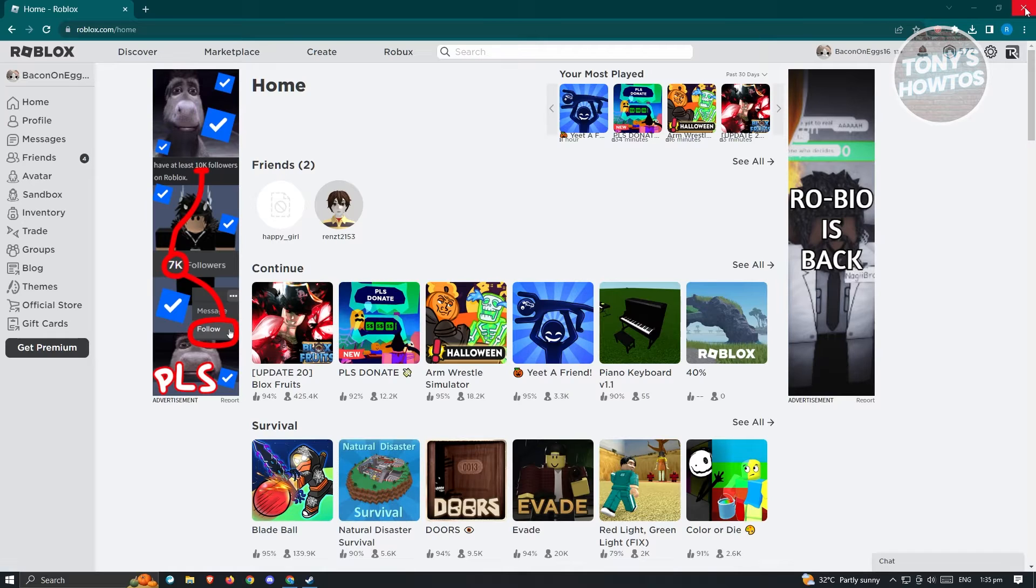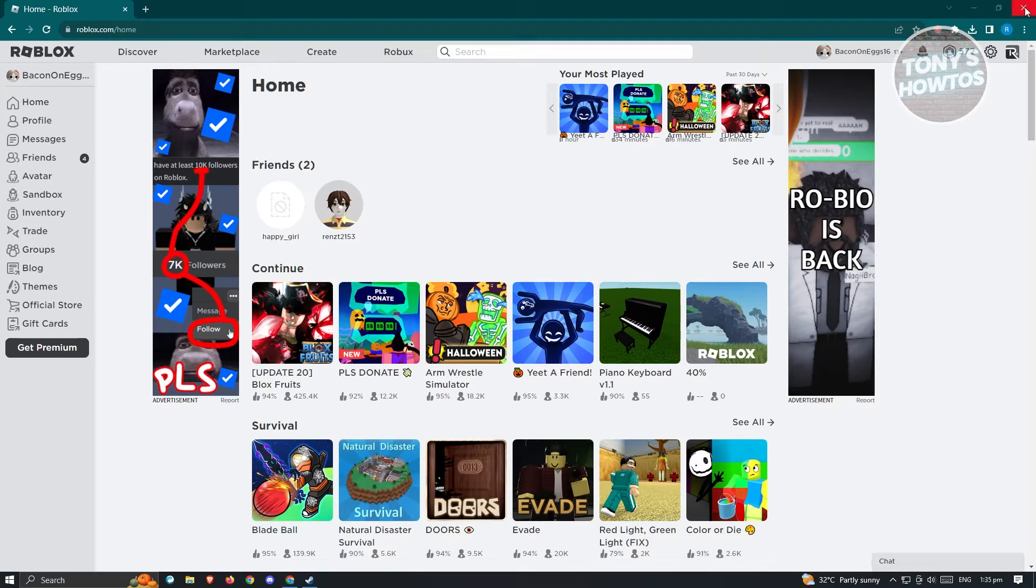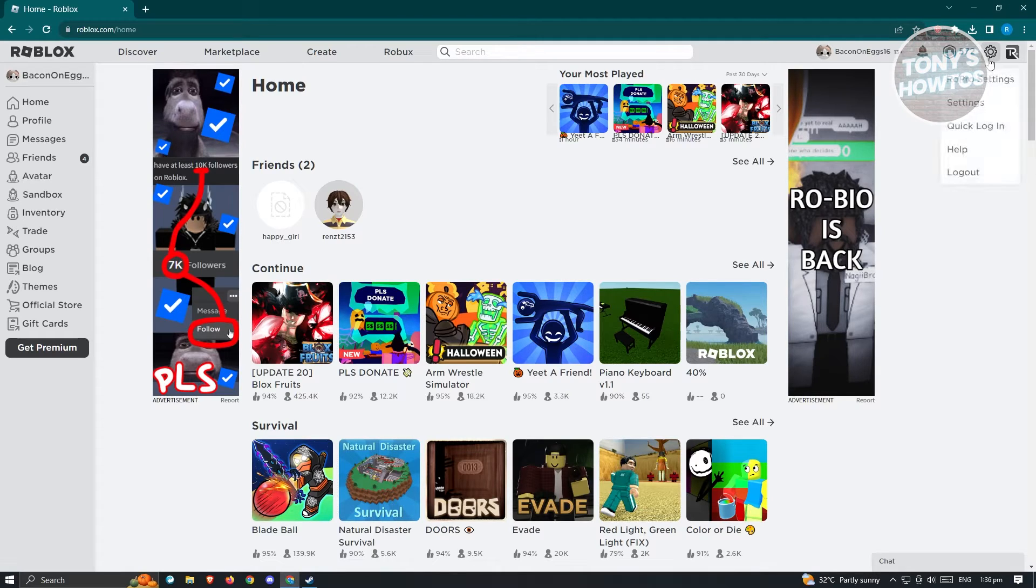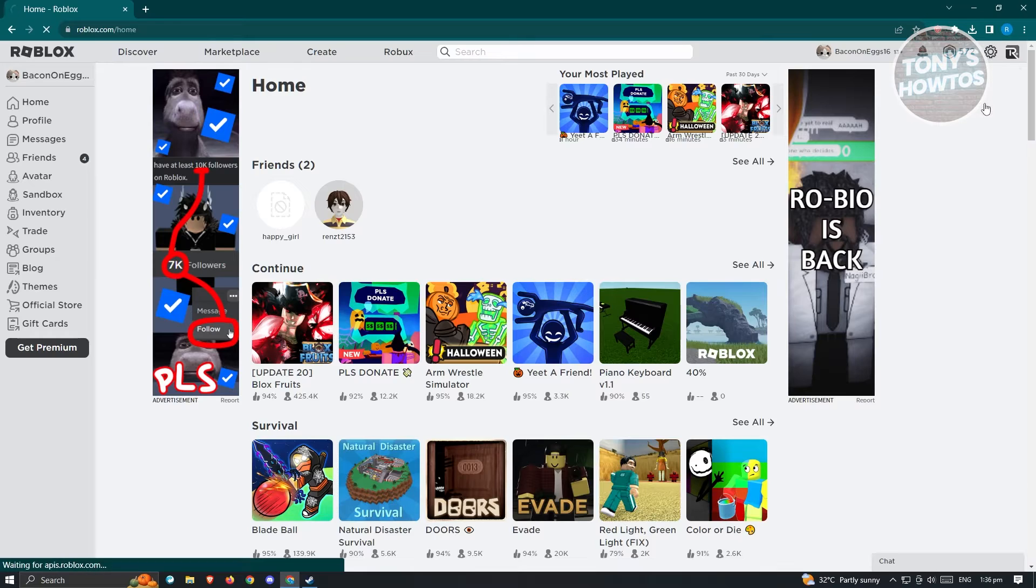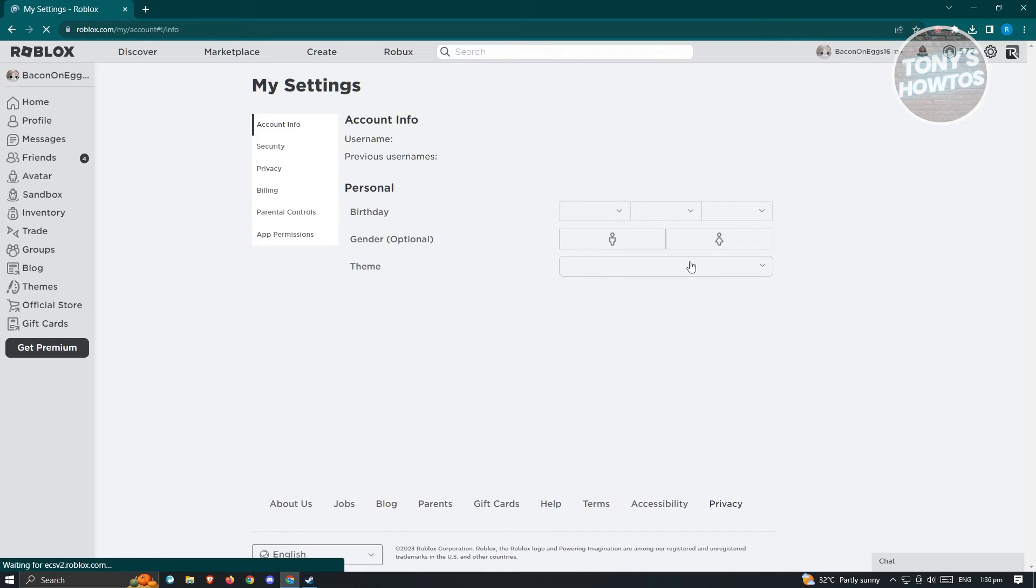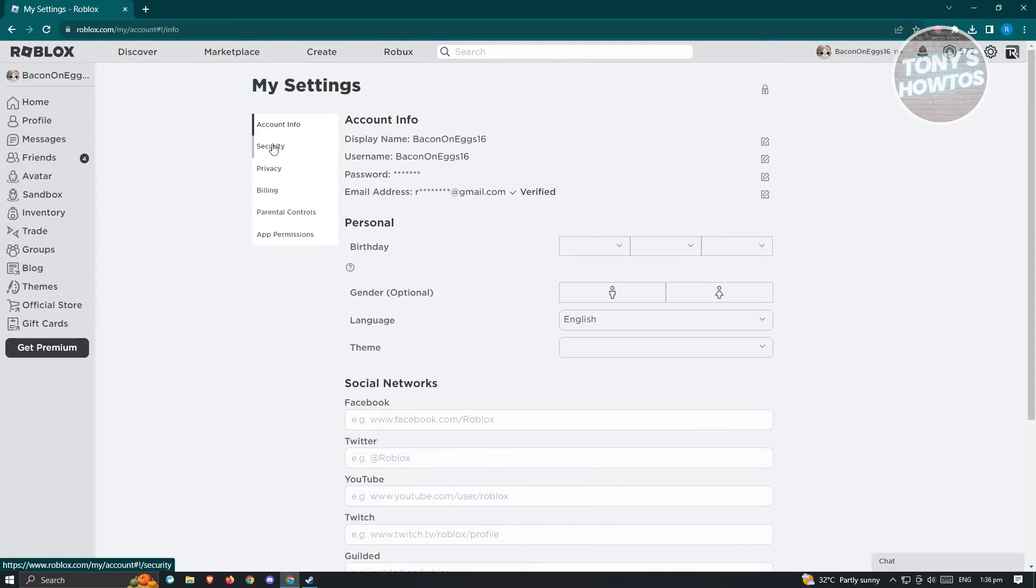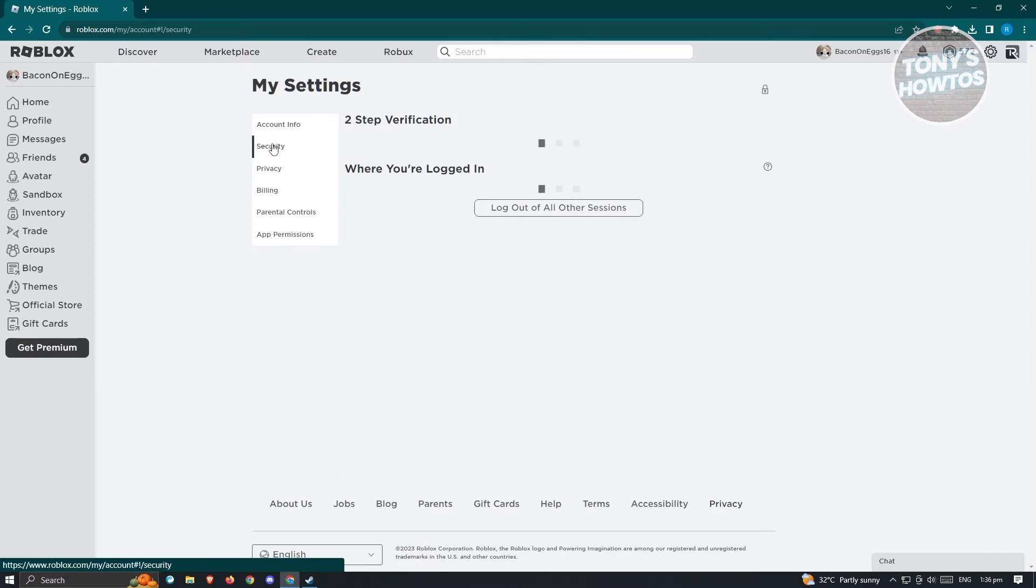First thing that we could do on our Roblox account is go to settings. Click on the gear icon at the top right of your screen. From here, you want to go to settings. What we need to do is go to security.